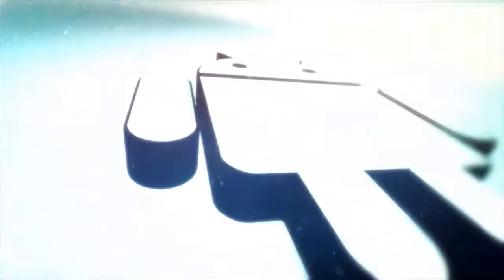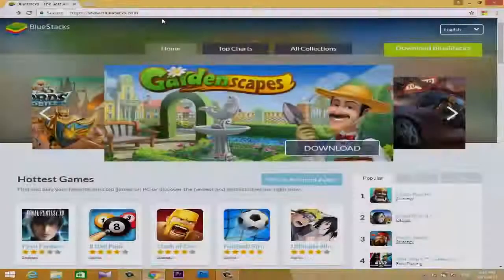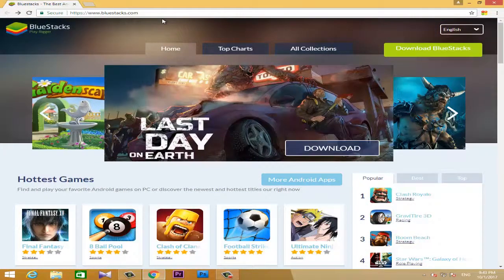We are going to install Android apps and Android games. We are going to install them on your computer using our BlueStacks software.